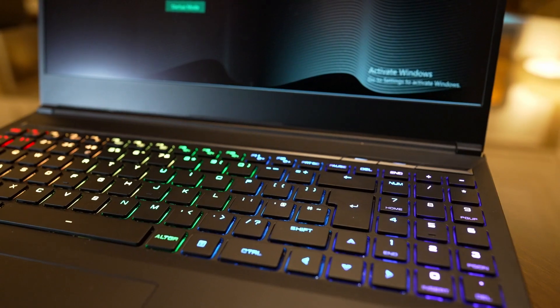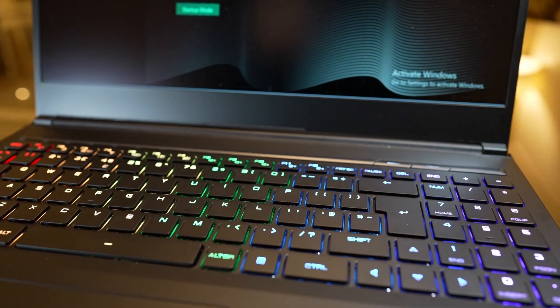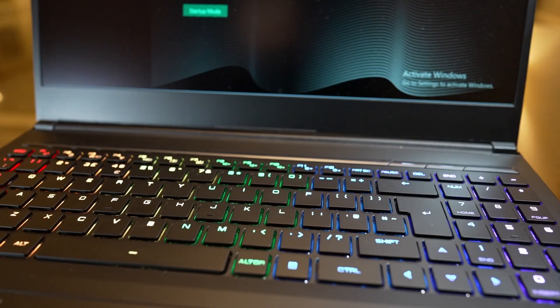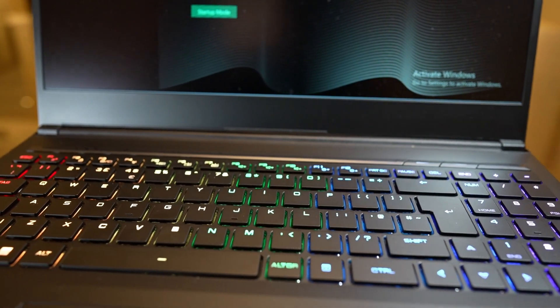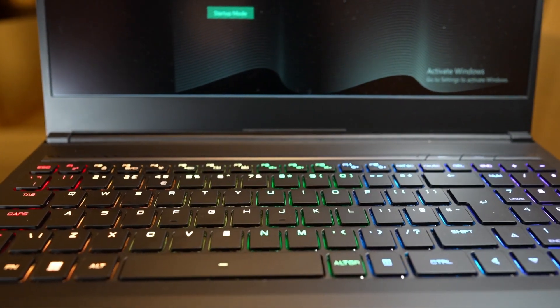Now the laptop can be configured with a clacky mechanical keyboard or a quieter membrane keyboard. I personally prefer a mechanical keyboard feel for myself.